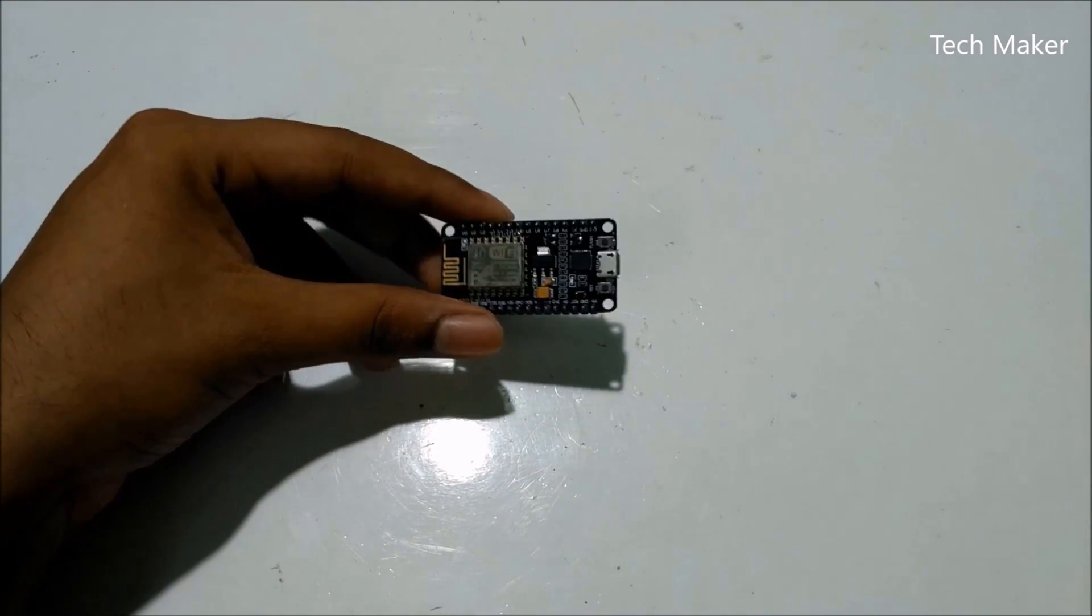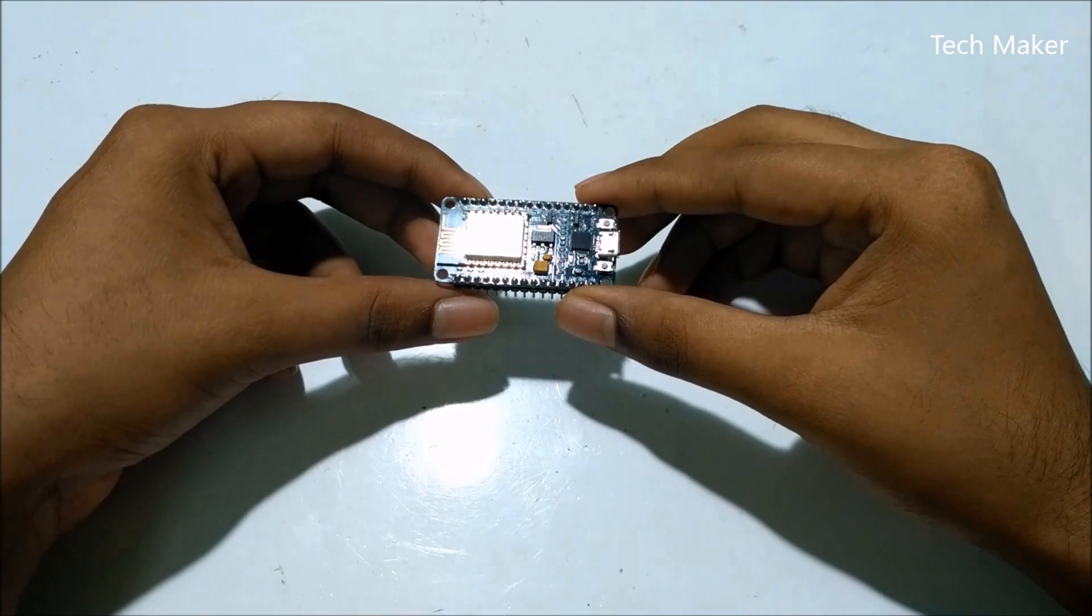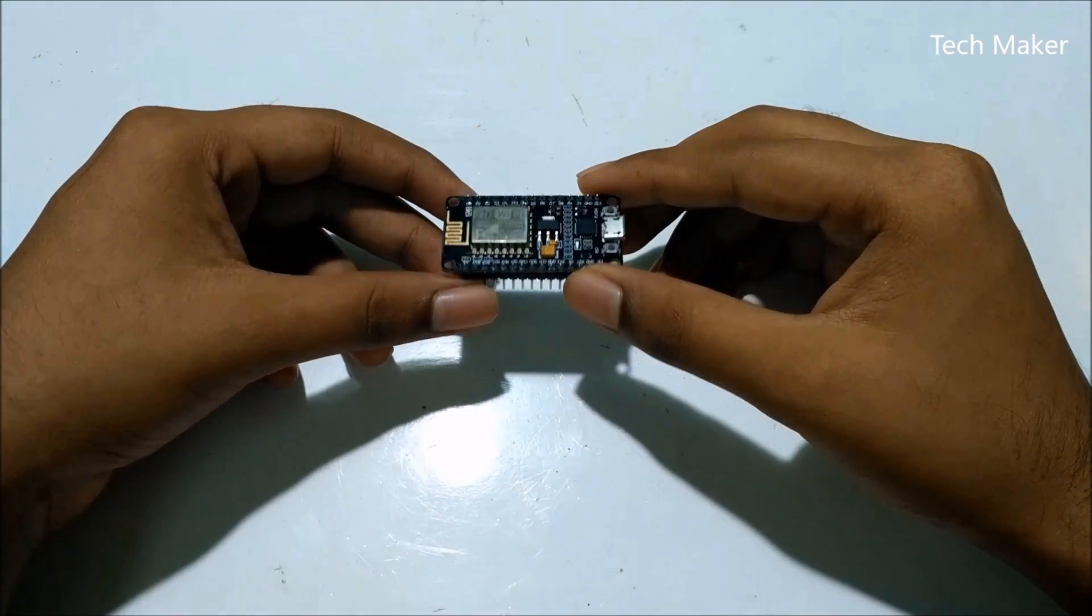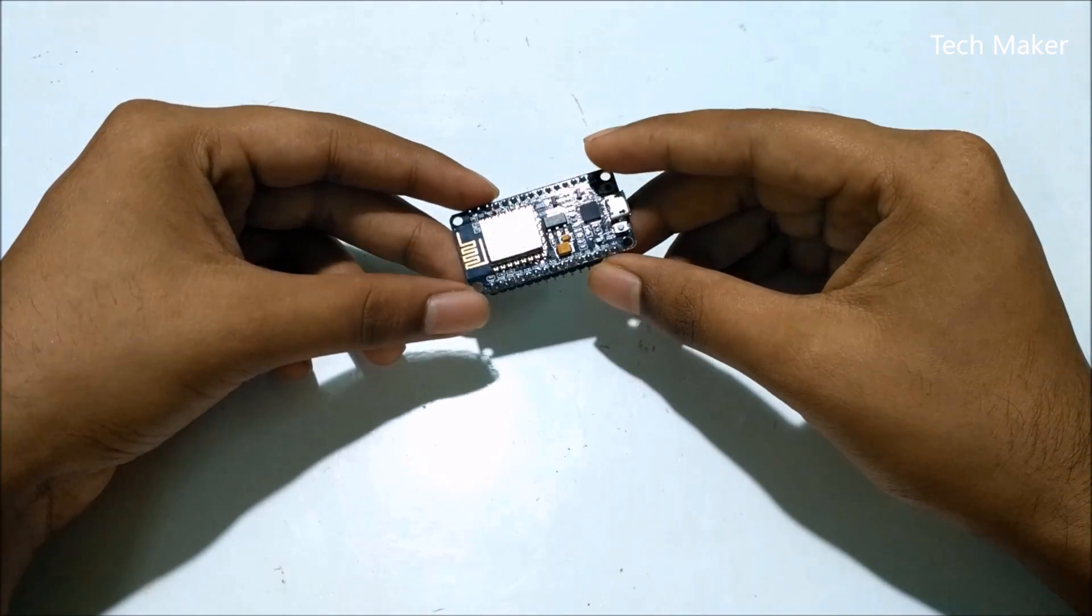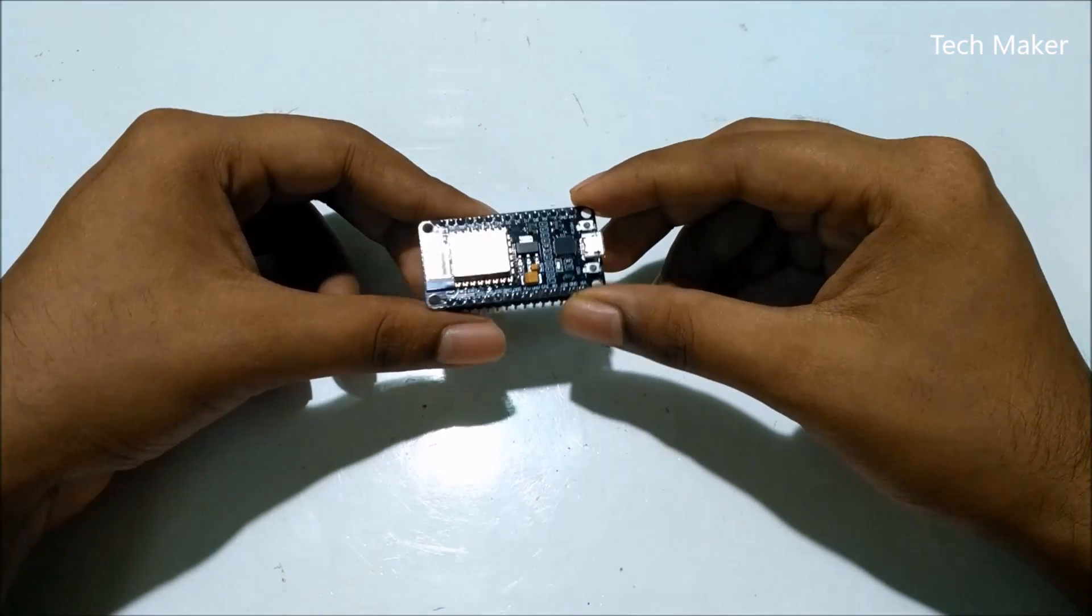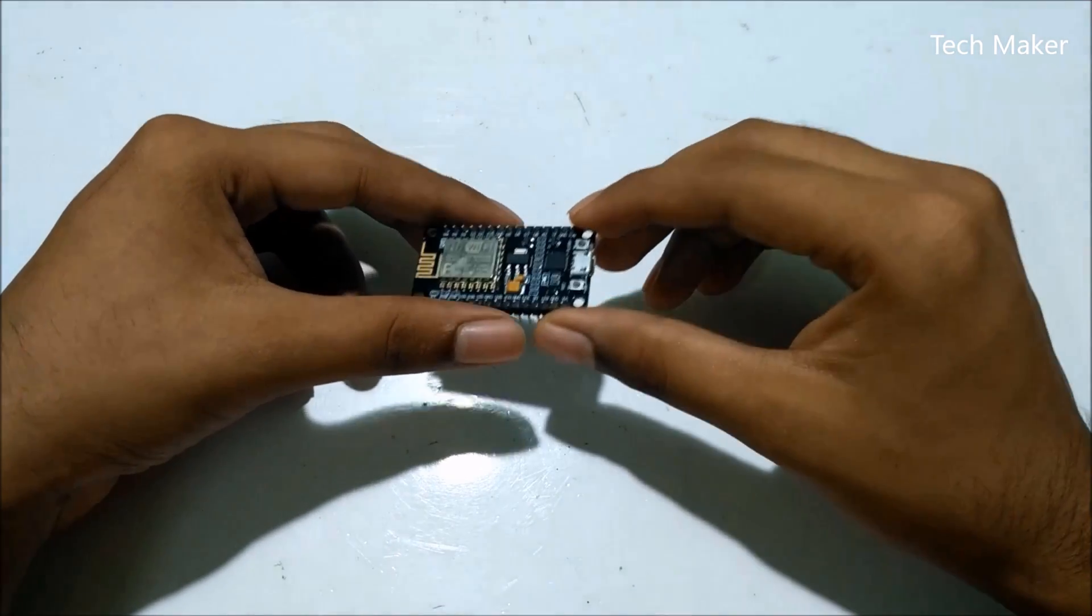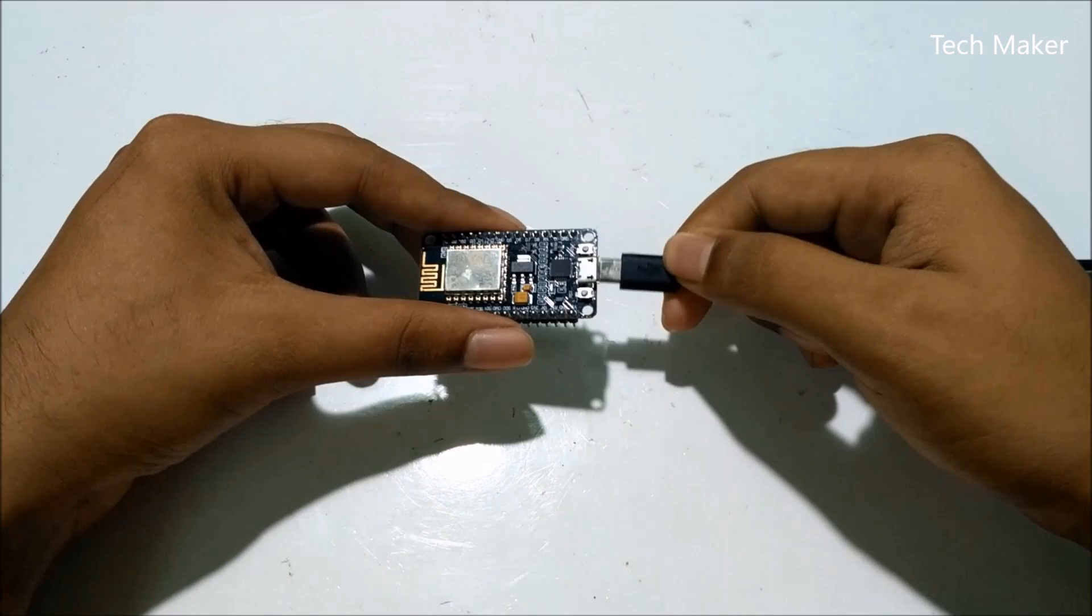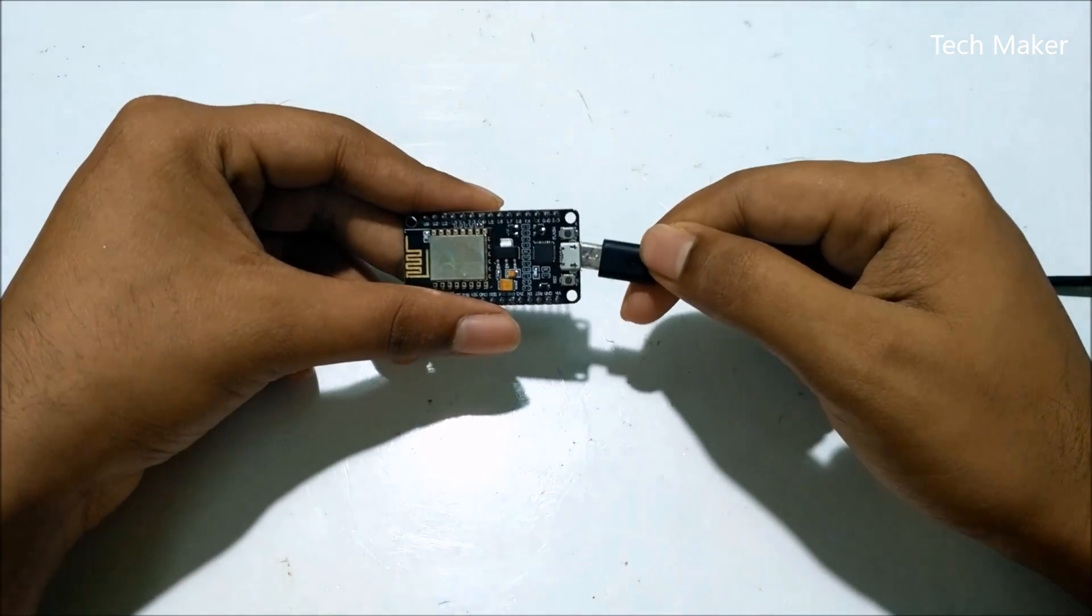MCU ESP8266 module - this is a Wi-Fi development board you can use for many purposes like IoT appliances etc. Now this can also be used as a Wi-Fi jammer. It is a tiny little server. It can be powered by any USB port with this port. I am powering it.